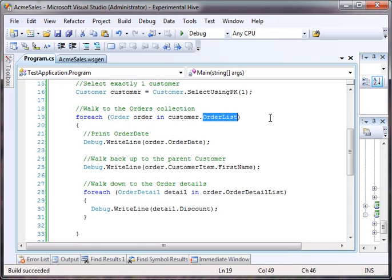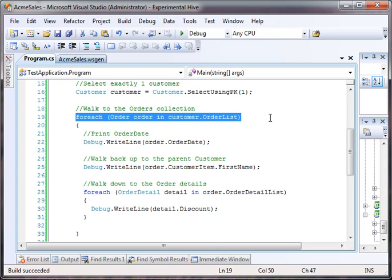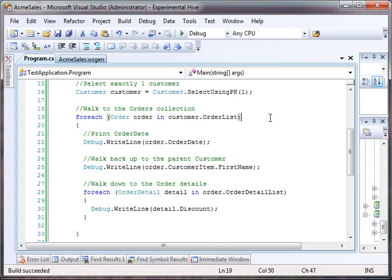Now, that list could have zero items in it, of course, but it will always be an instance of a list that does exist. It will never be null. So we're going to loop through all the orders inside of the order list for that customer.